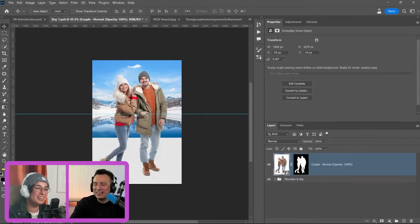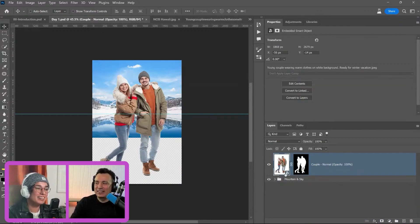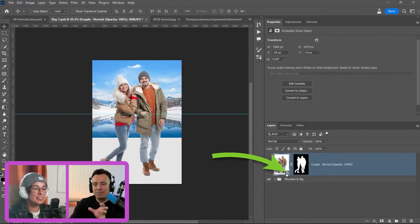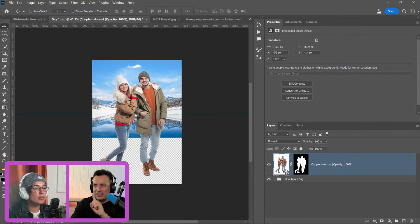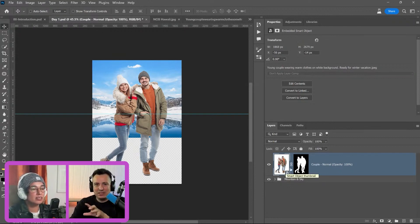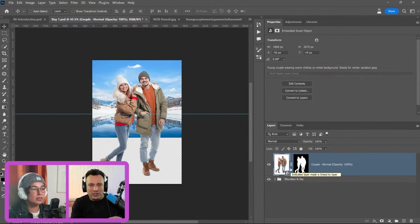Right clicking on it and selecting embed smart object will convert the cloud smart object into an embedded smart object, which means that this smart object is now inside of the document. It's no longer in the cloud, which is what I want.